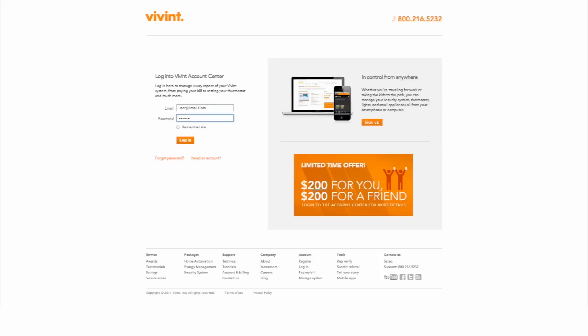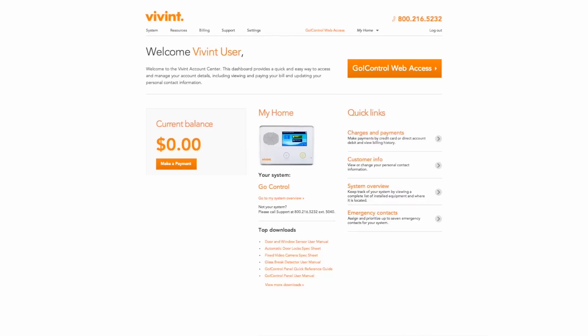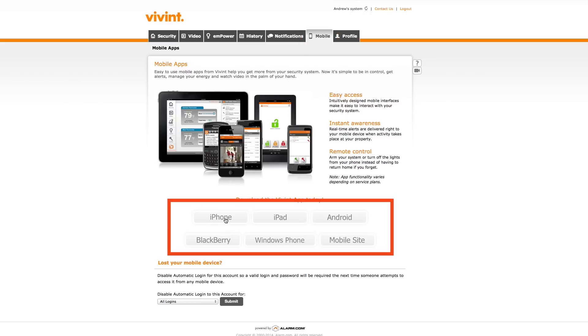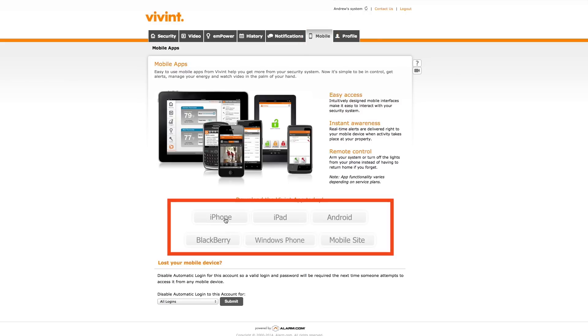Another way to download the Vivint app is from a browser. To do this, you'll first need to log in to your account on Vivint.com and go to the Go Control Web Access page. From here, click on the mobile tab and then choose the app that matches your device. When the download is complete, open the app and log in with your Vivint.com username and password.